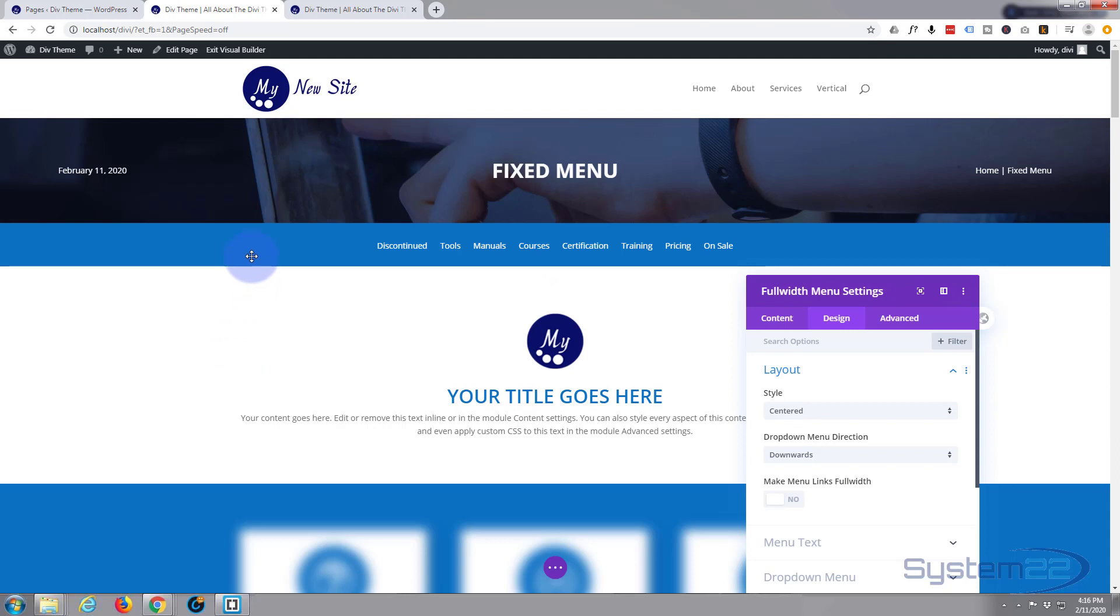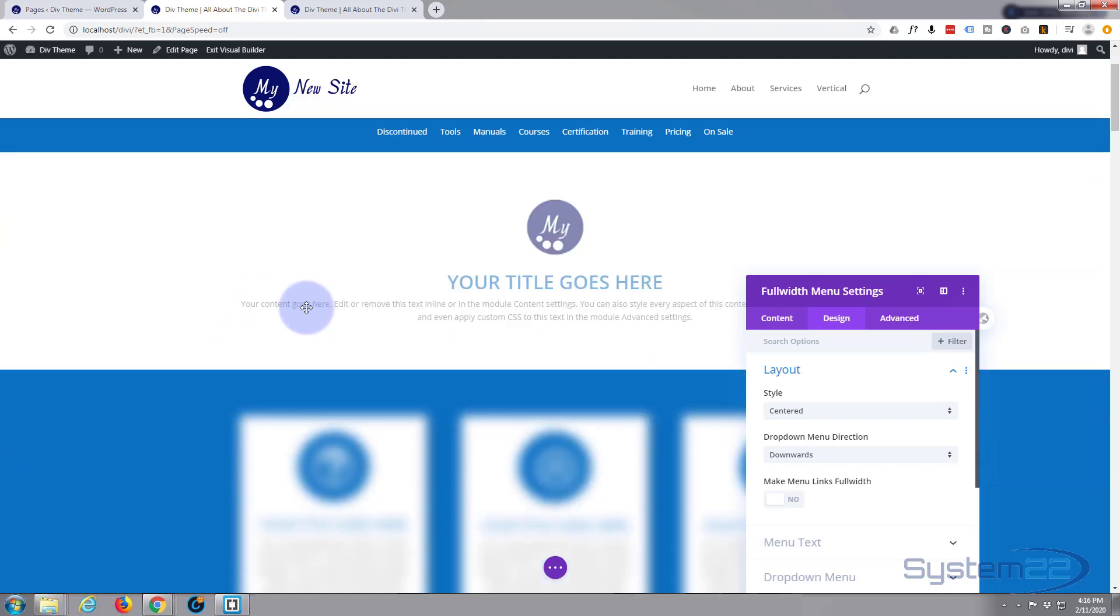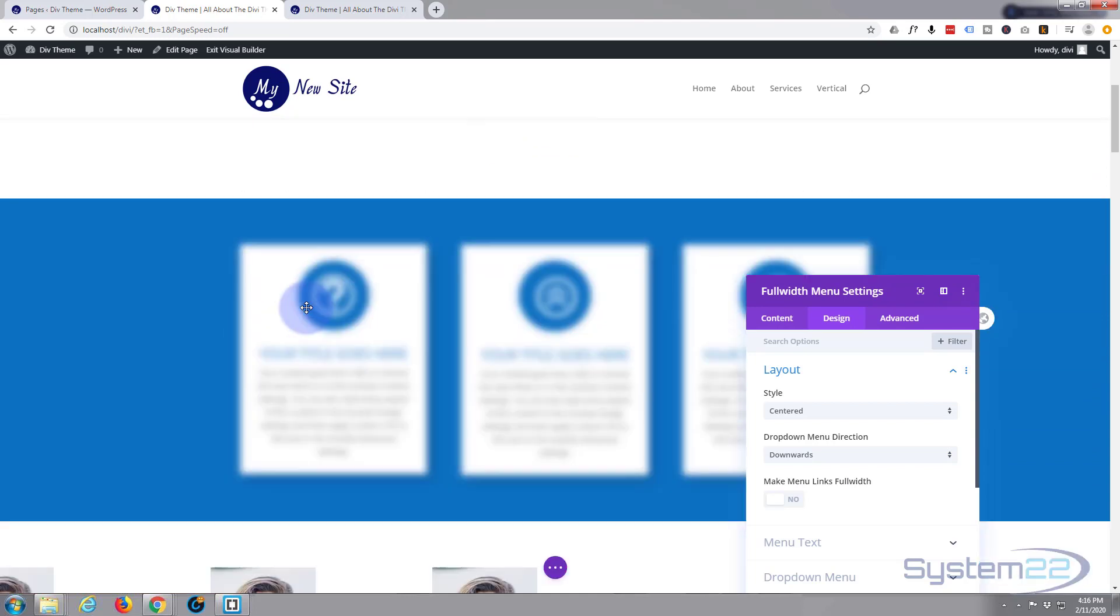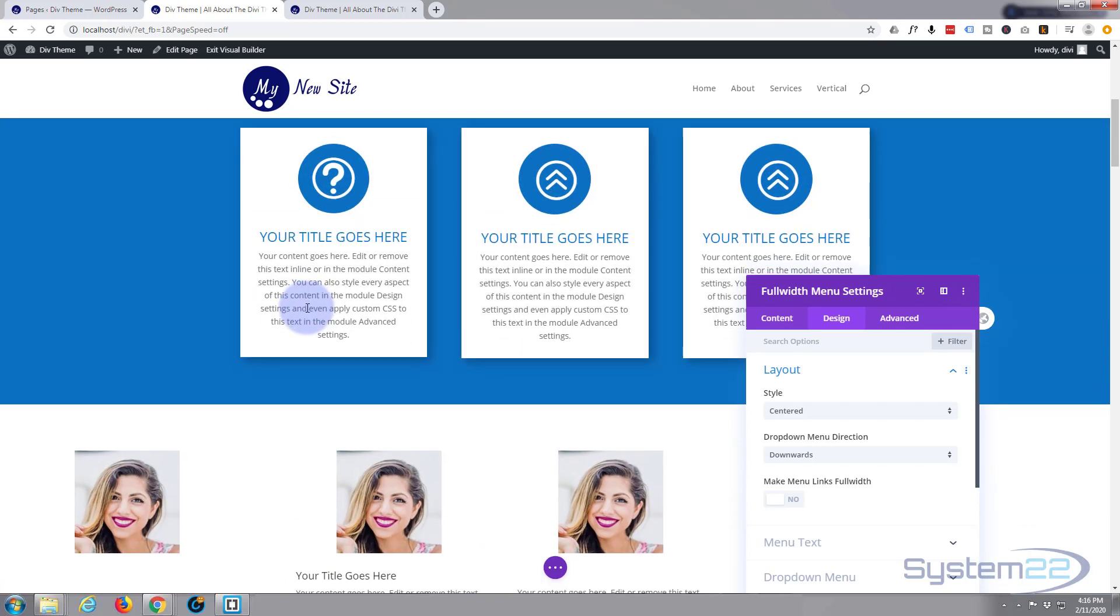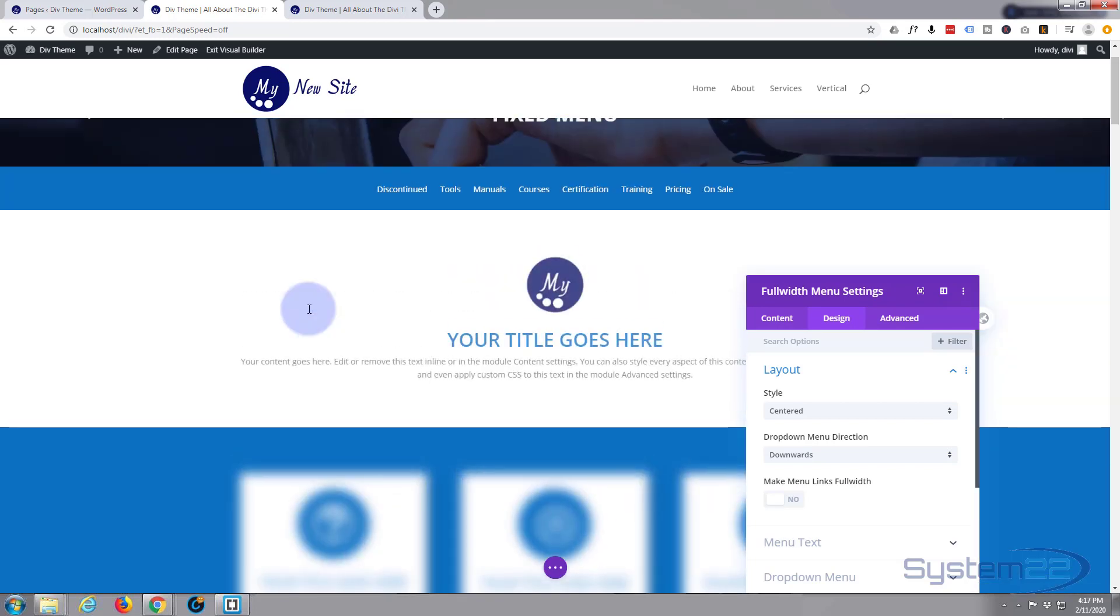But everything there is just pretty much exactly what I want. The only thing is I want it to be sitting just below our top menu up here and I don't want it to disappear off the page every time I scroll up.